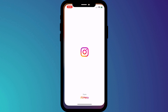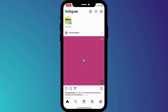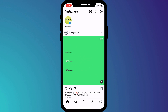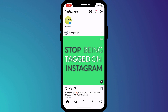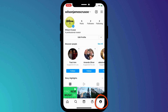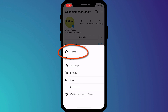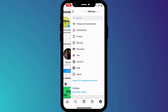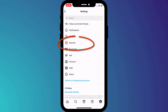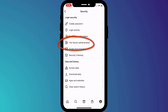This time I'll enable two-factor authentication on my Instagram account. I'll click on my profile icon in the bottom corner of the screen, followed by the menu icon in the top right of the screen, then choose Settings followed by Security and Two-Factor Authentication.